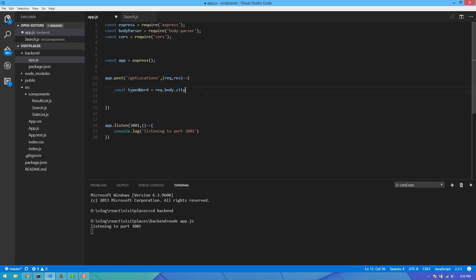Now, if you want to use the requested body, if you want to use the body-parser, then you can read the body-parser.